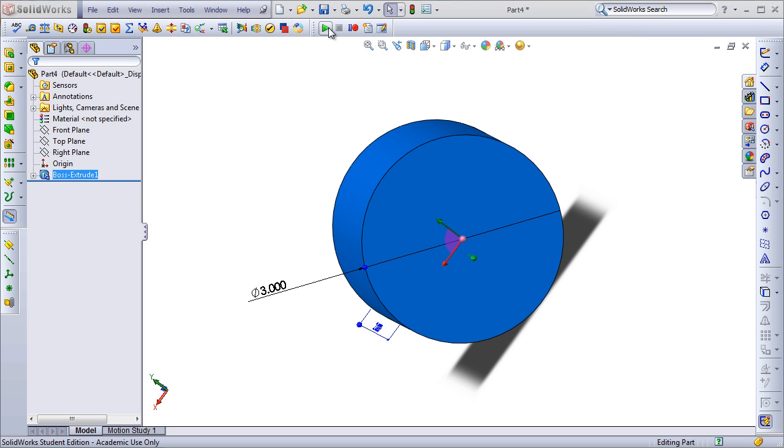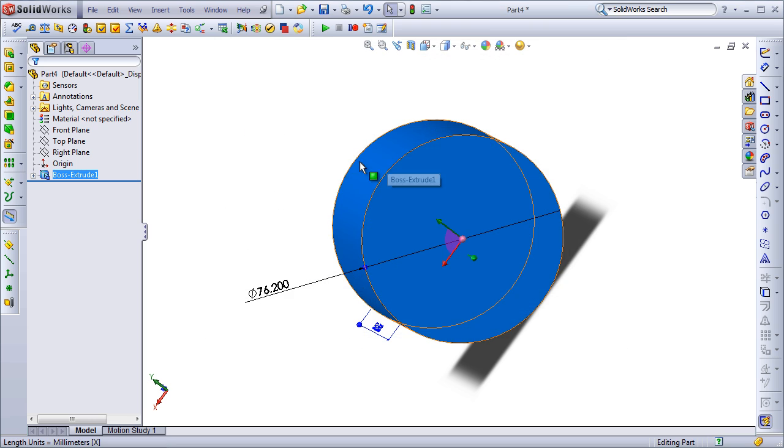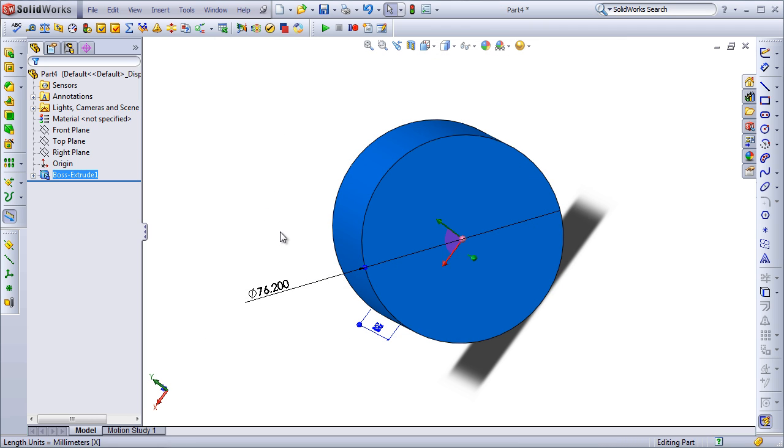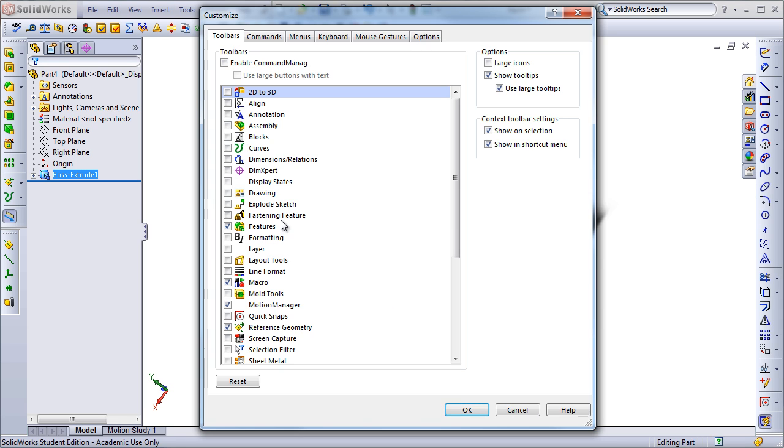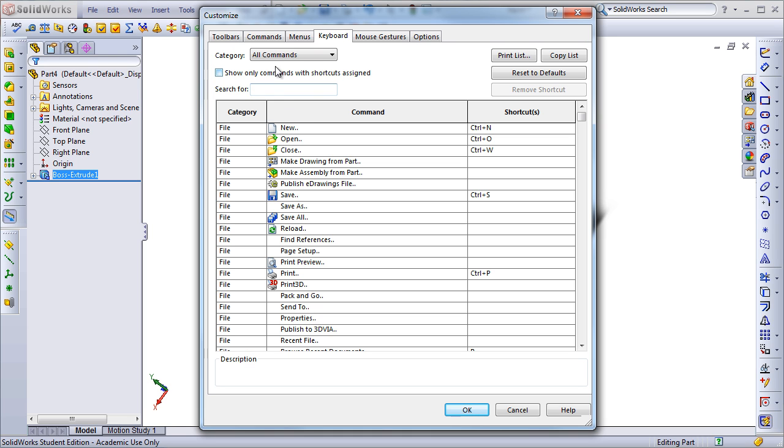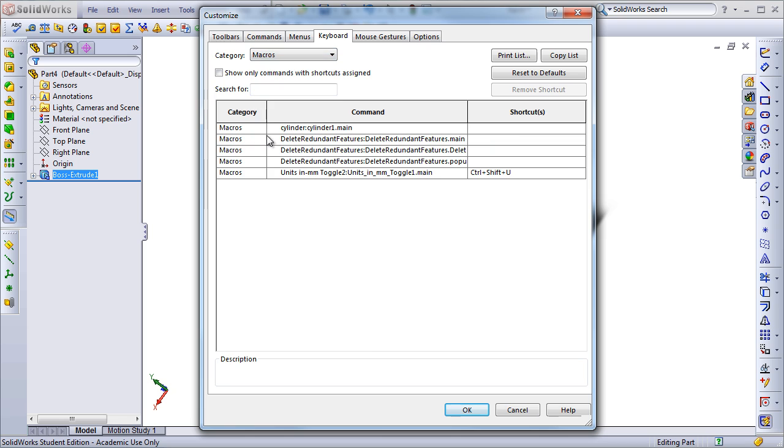If I then run this macro, you'll see that my units have changed from inches to millimeters. The best part is that we can even assign macros to keyboard shortcuts. Going back to the Customize menu and the Keyboard tab, selecting from the dropdown Macros, I can see all the macros that I've used. And here I've already set Ctrl Shift and U to run the Unit toggle macro.